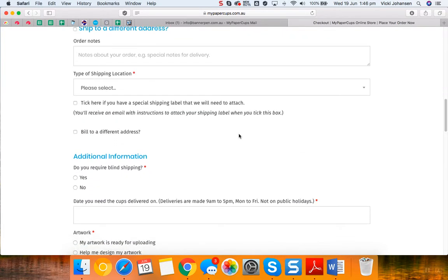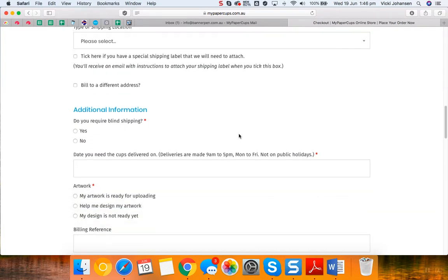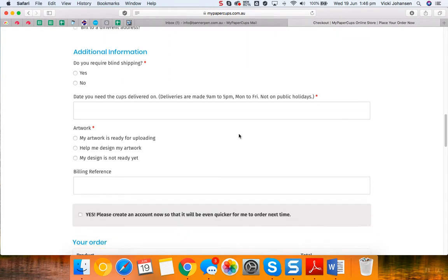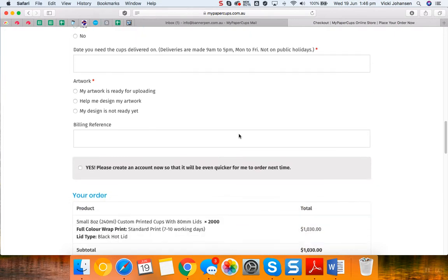If you need blind shipping yes or no, the date that you need your cups to be delivered by, ensure you allow seven to ten business days for a standard order plus your transit time.